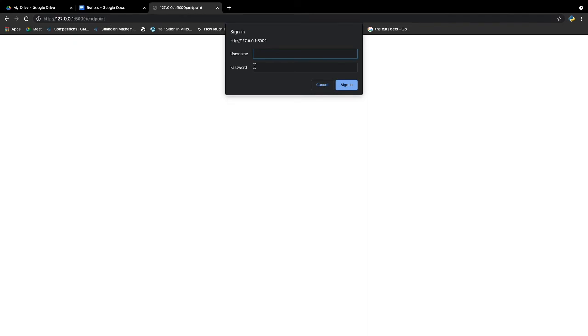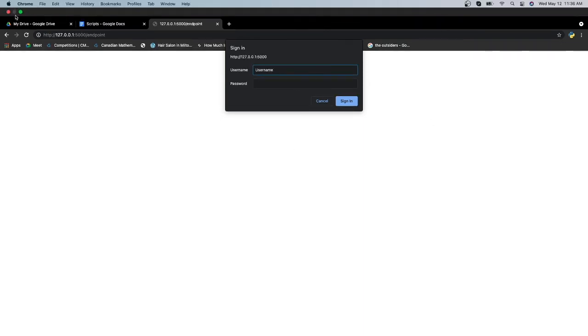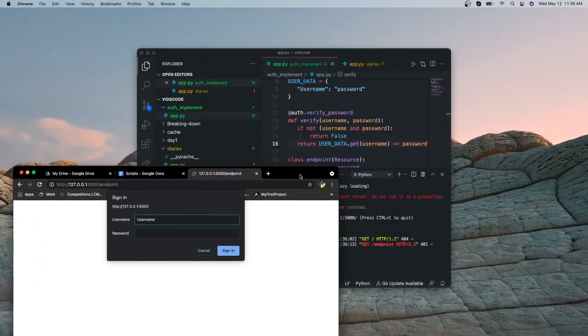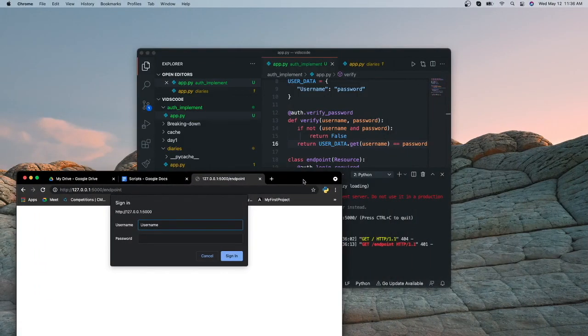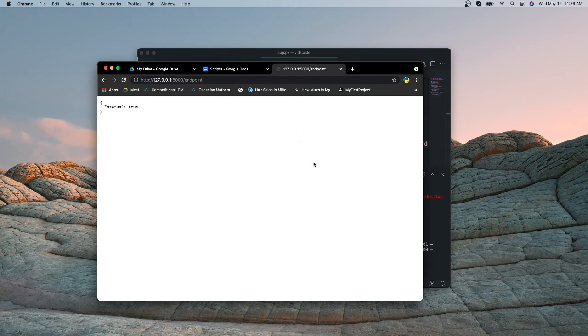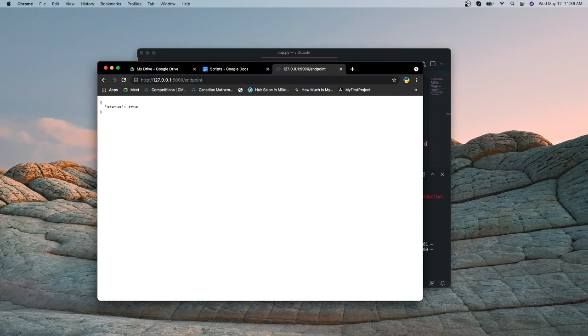Let's just go slash endpoint. As you can see, we've been prompted to do a sign-in. Username, what was our username and password? Okay, and password. And then we can just simply sign in. And as you can see, it returns a status of true. So that's how you do simple basic authentication with your Flask REST APIs.